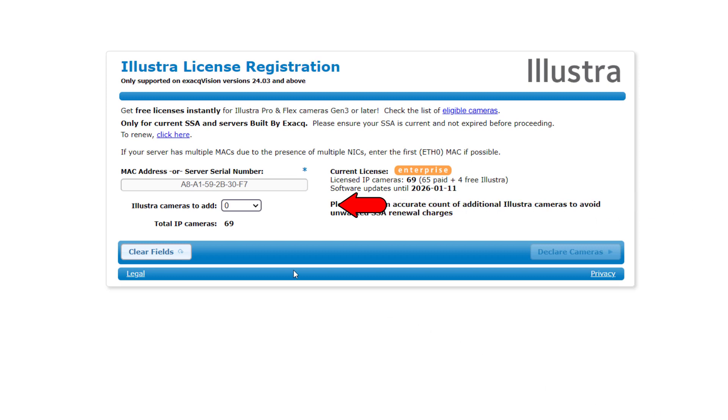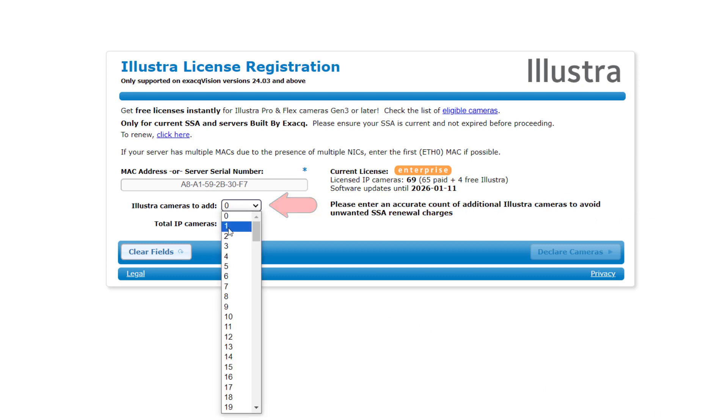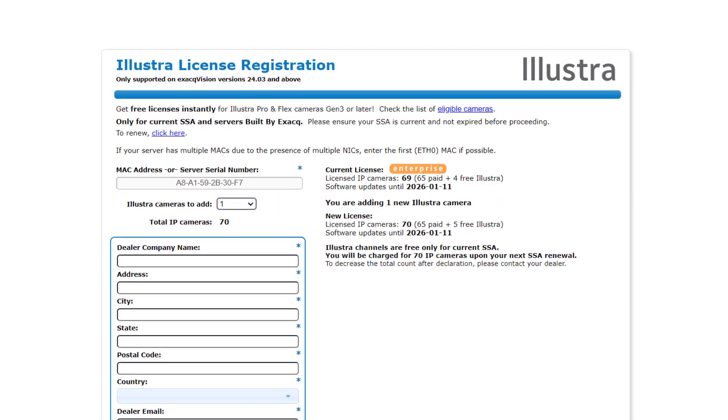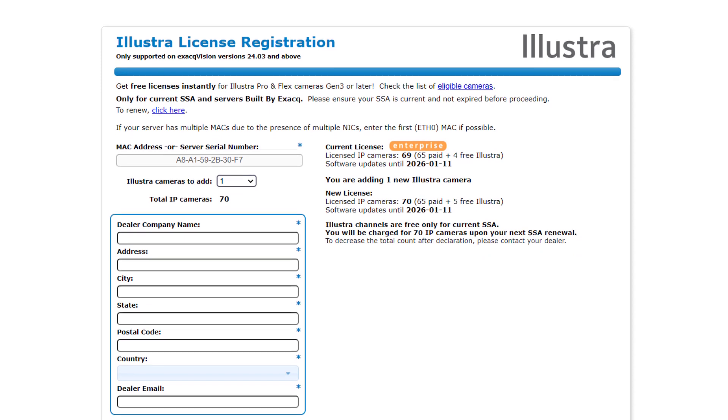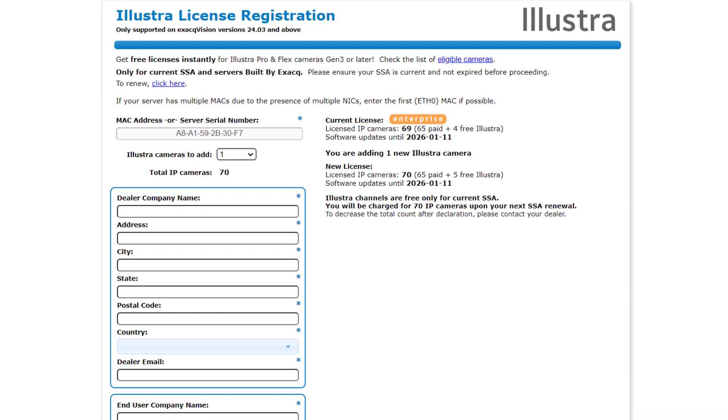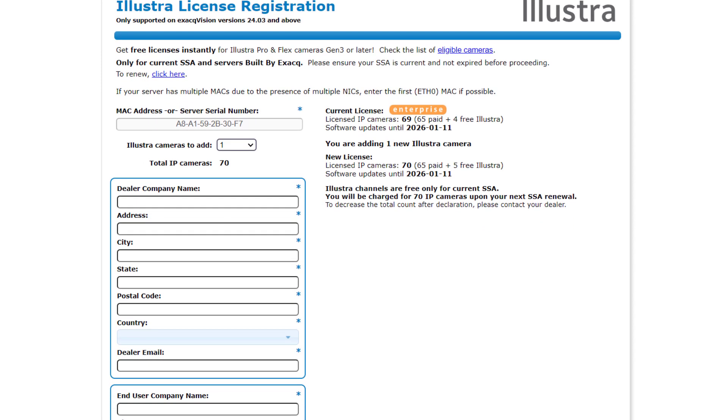Users should enter the number of eligible Illustra cameras to add. It's best to be accurate here since inflating the number will cause additional charges when it is time to renew the system's SSA.